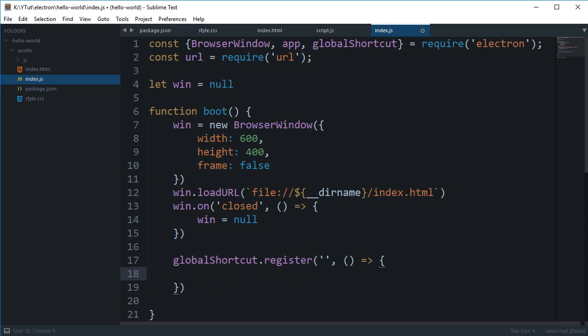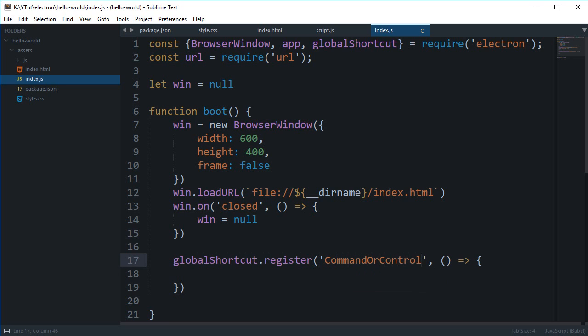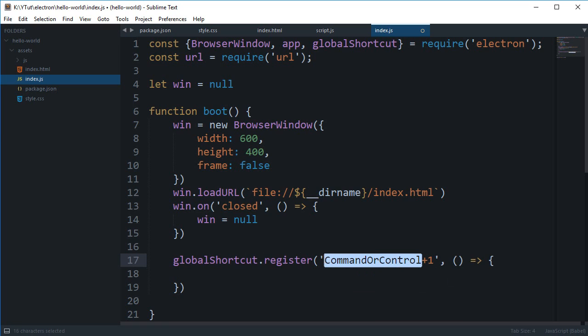And for the accelerator what we can do is say command or control plus any other key, let's just say one. So what this means command or control, it means that either command plus one which is for Mac or control plus one which is for Windows or Linux PCs.